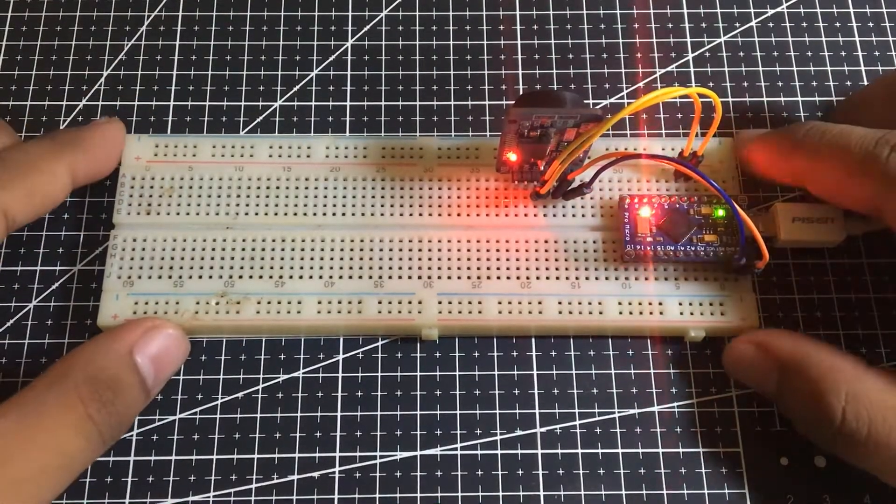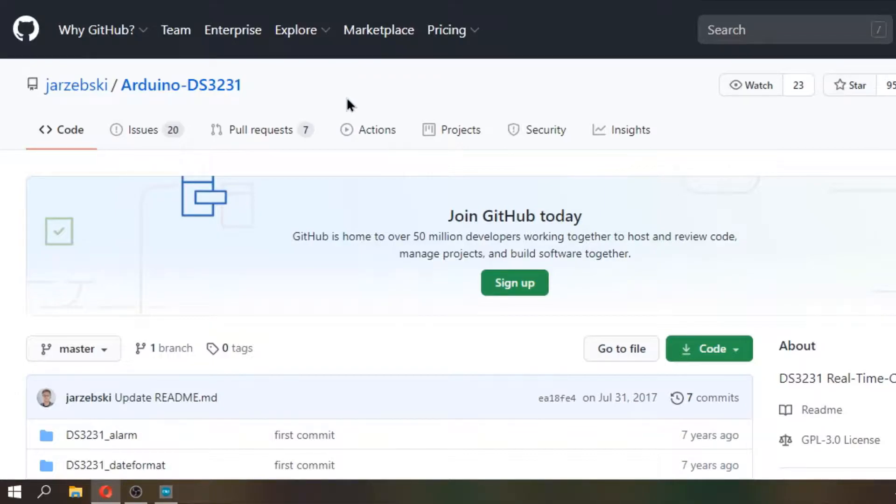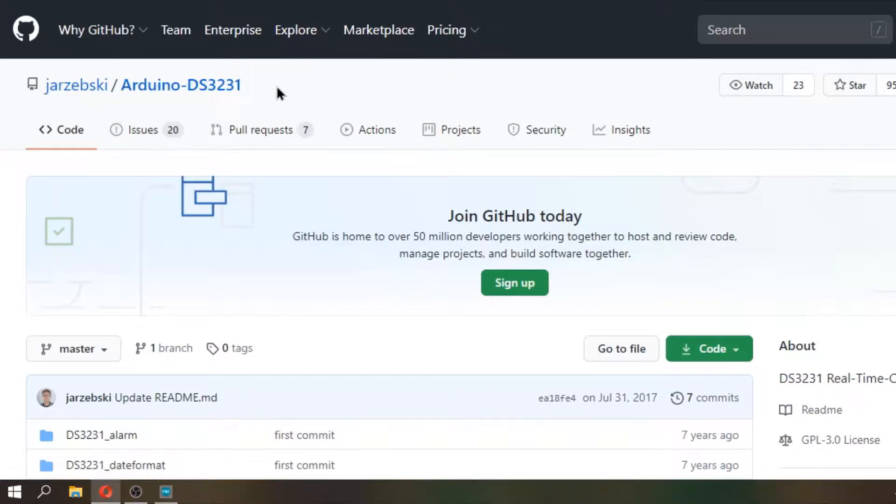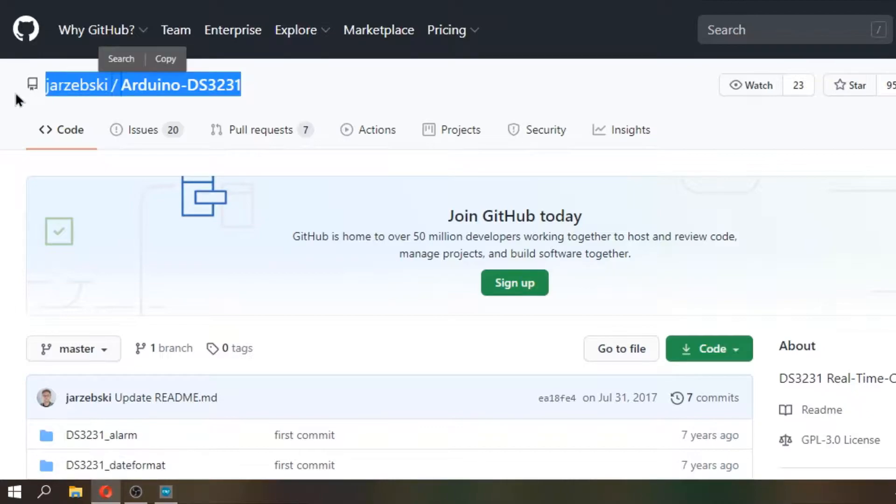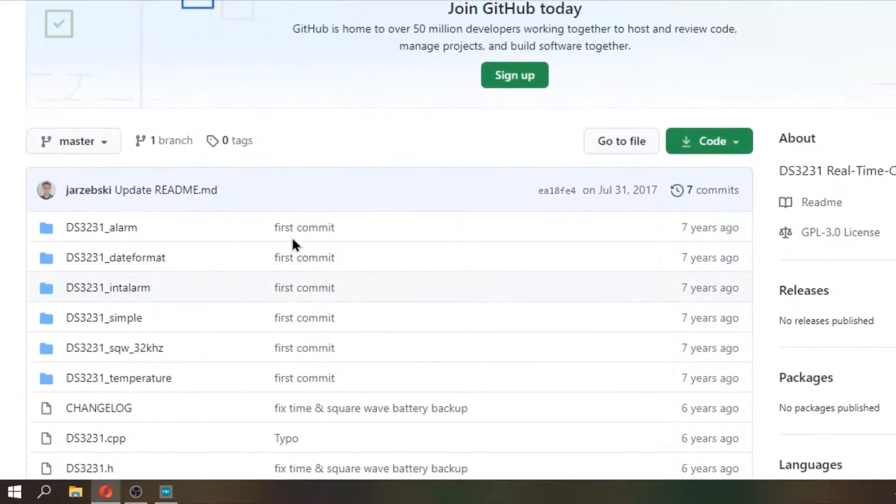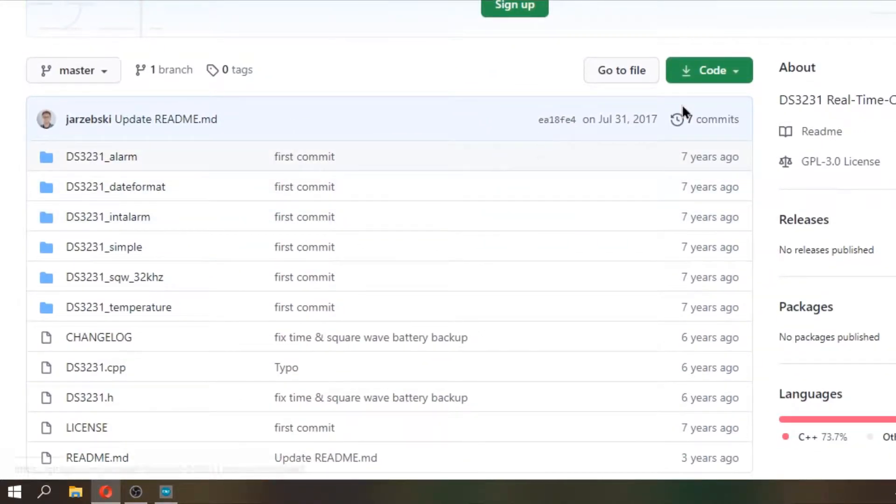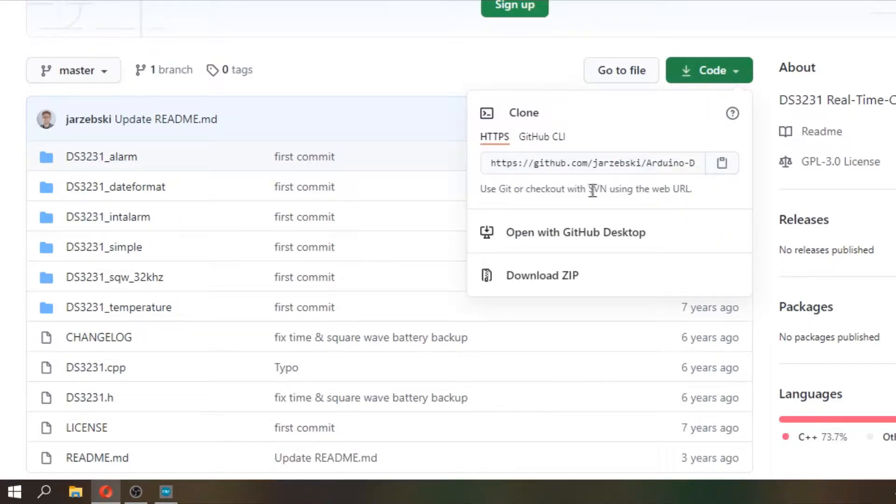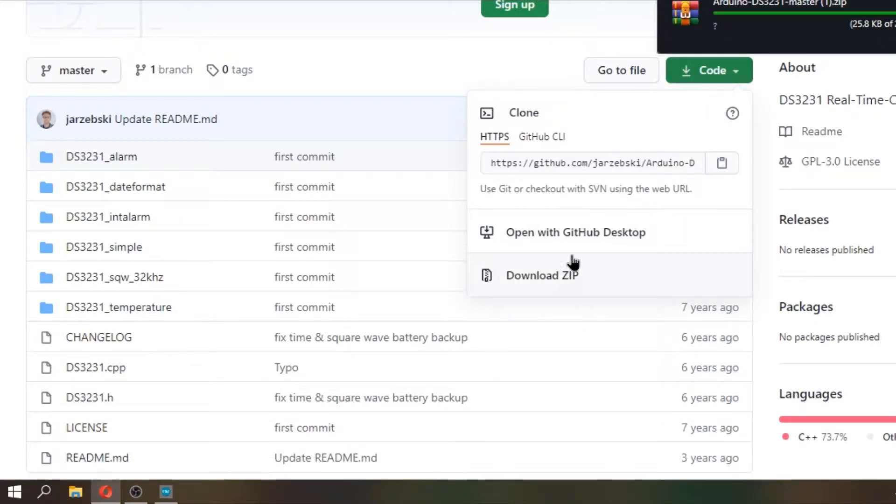Communicating with an RTC module is a bunch of work. Fortunately, I found this DS3231 library created by Jaroszewski on GitHub, which is really awesome library if you're going to ask me. All you need to do is to download his library that you can find the link always in the video description.